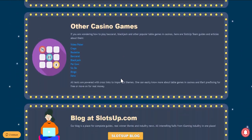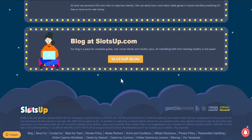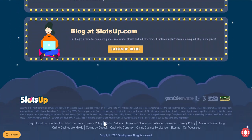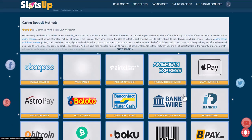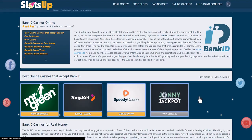After that we choose the payment method — BankID. We filter online casinos by whether they accept this payment method, and choose the one that suits us best.